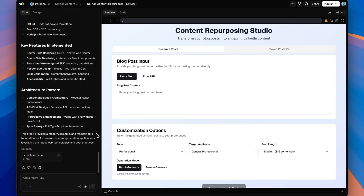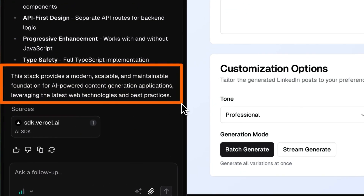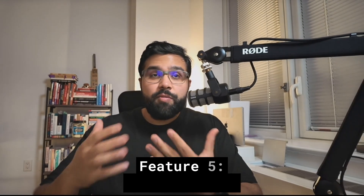Unlike generic LLMs that may hallucinate imports, V0 knows these modern frameworks intimately. This means your app will be fast, auto-responsive, work on different screen sizes, and be ready for use — all with less effort from your side.